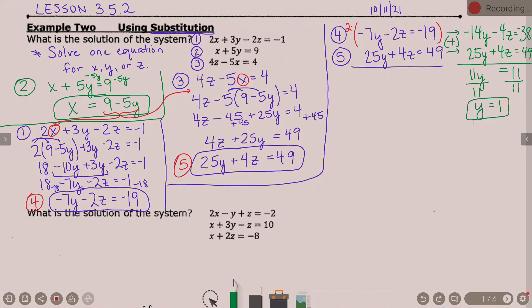Am I done? No. We've got our first answer. We have to find the other two, but they're not too bad in comparison. What can I do with that y equals 1? One option — in this particular problem we can put it back into equation 2, which is also x equals 9 minus 5y. What will always work, though, would be going back and using equations 4 or 5. I personally like equation 2 better in this situation.